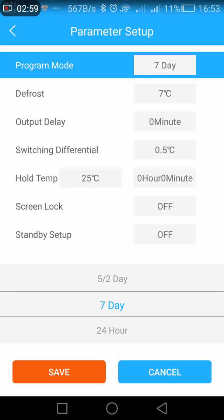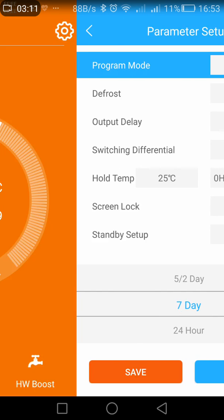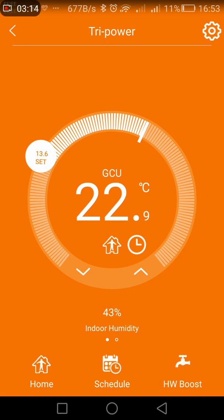On the top right hand side these are parameter setups. I can have a seven day mode, a five day two day, or a 24 hour mode. I can have output delays, frost protection — all those sorts of features. I can even lock the screen from my phone. I hope this basic introduction gives you some idea of what the thermostat can do — thanks for watching, bye bye.